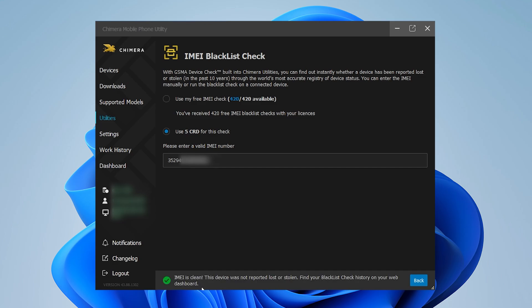In this example, the IMEI number is clean, meaning the device has not been reported lost or stolen.